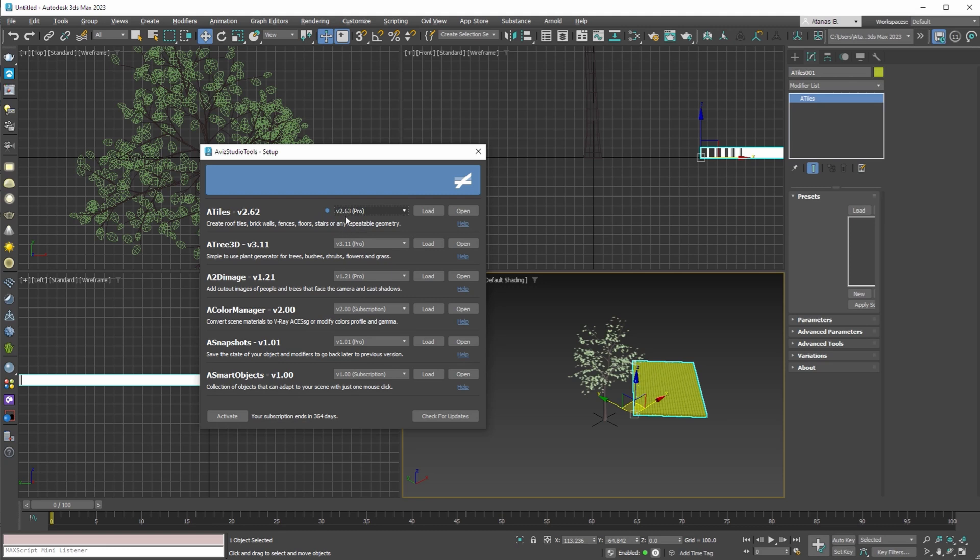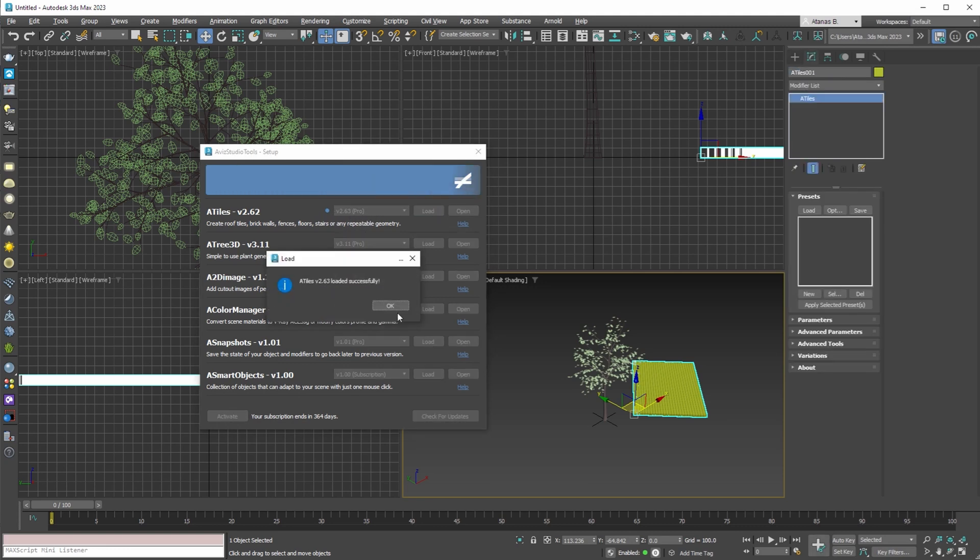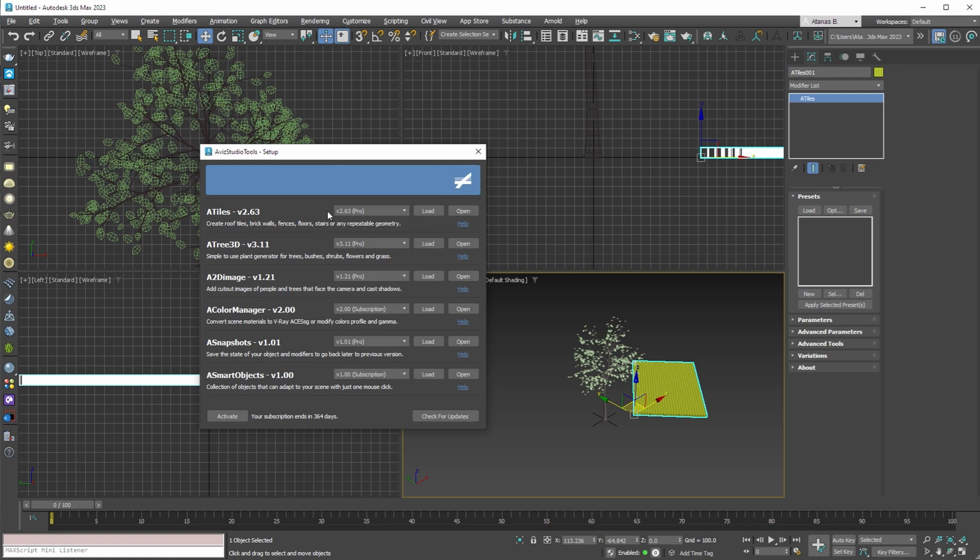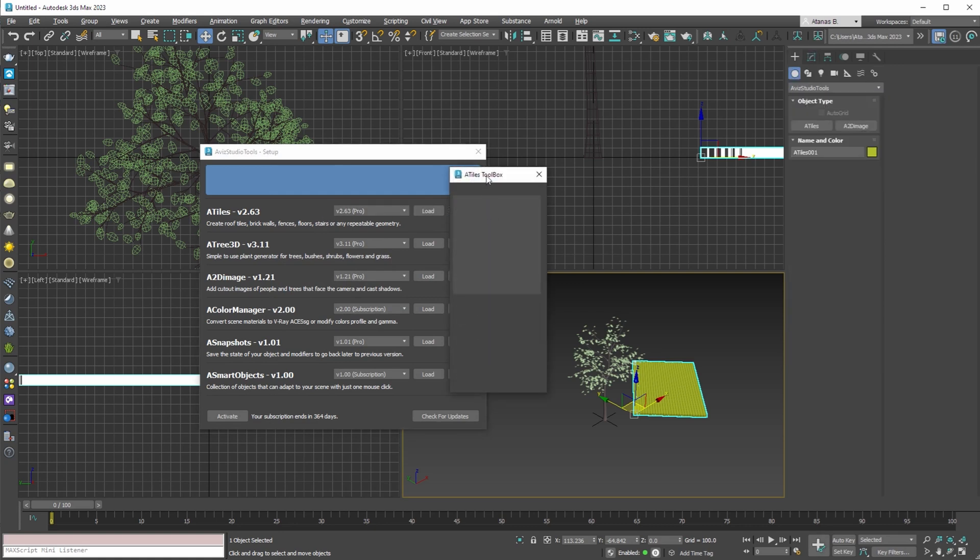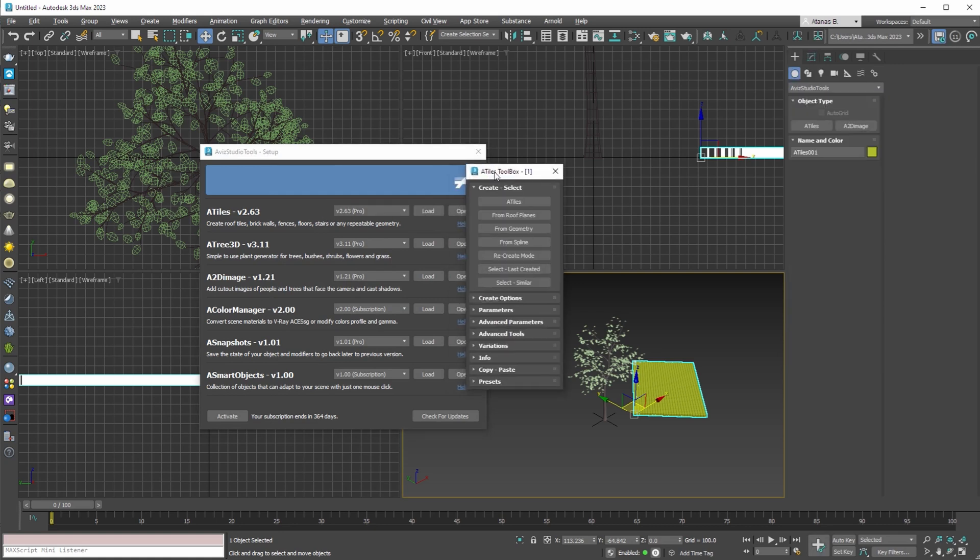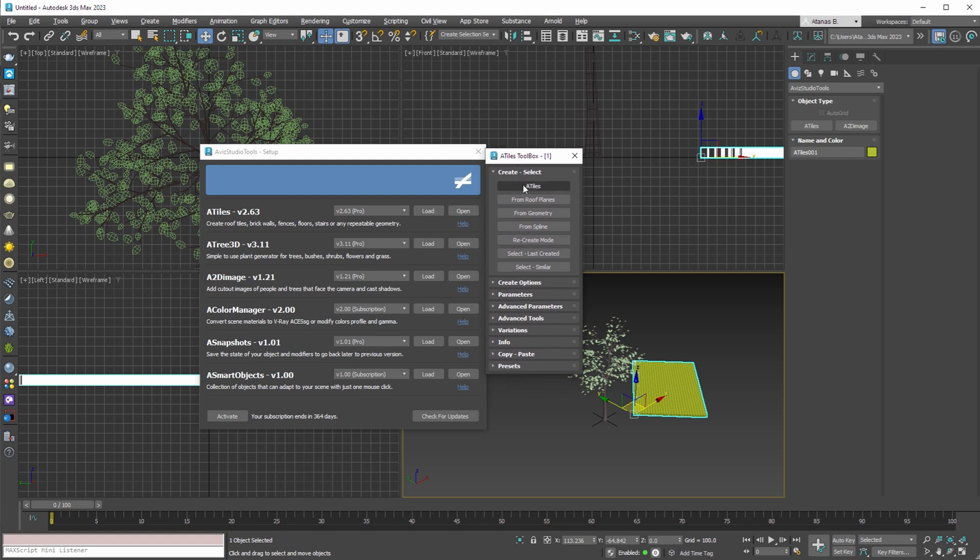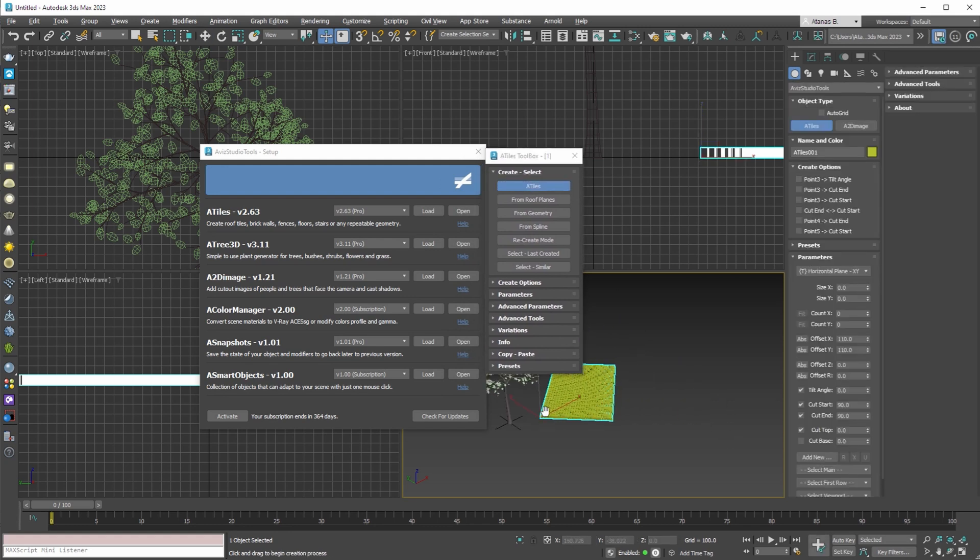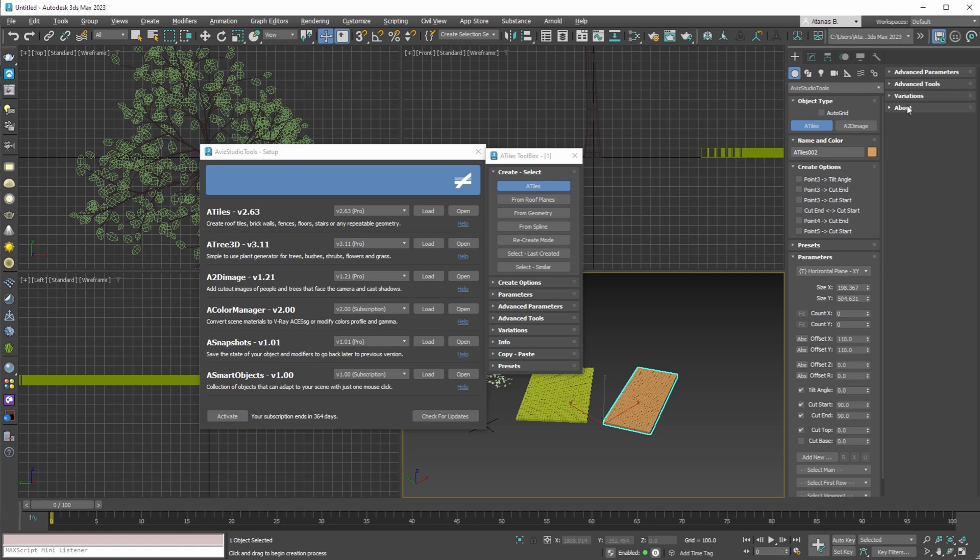And if we load again the latest one. You'll see that the blue dot is gone. And if we create a second object. This new object will be version 2.63.